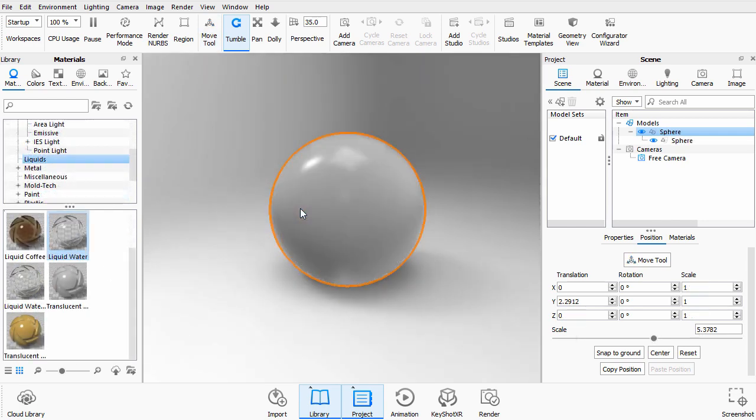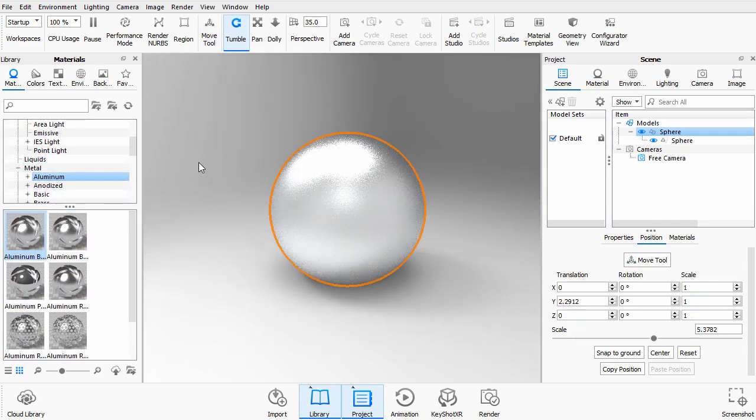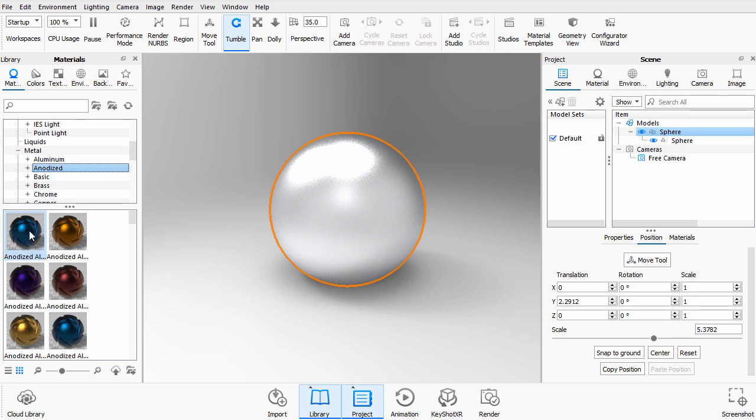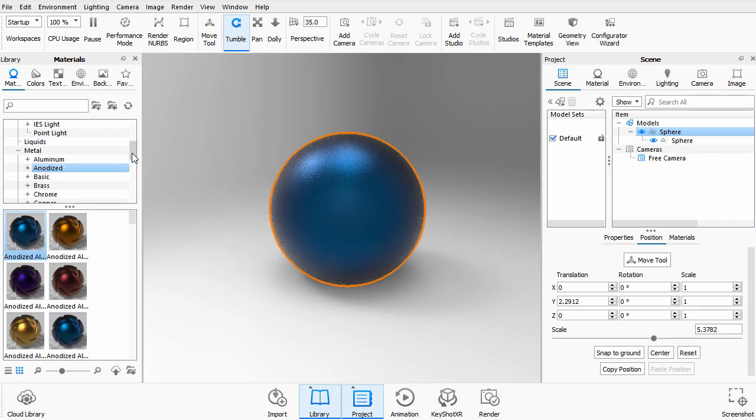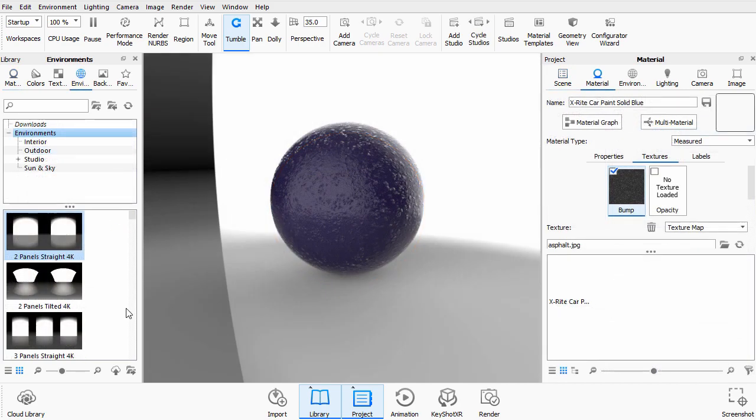We'll look at different palettes. We'll look at materials and how we can easily drag and drop them onto objects to change how they look in the scene.